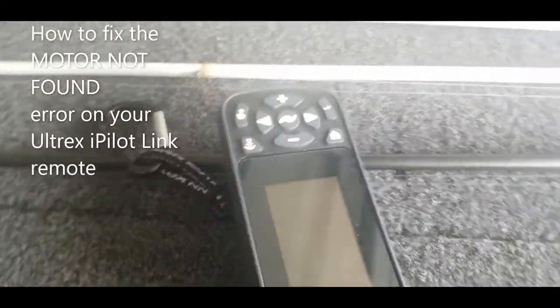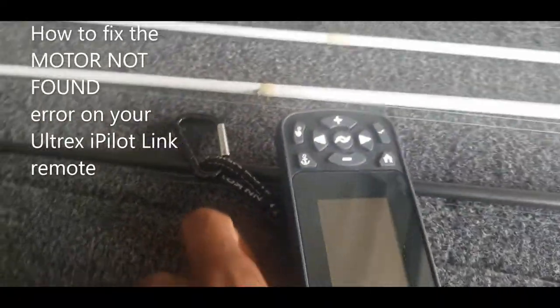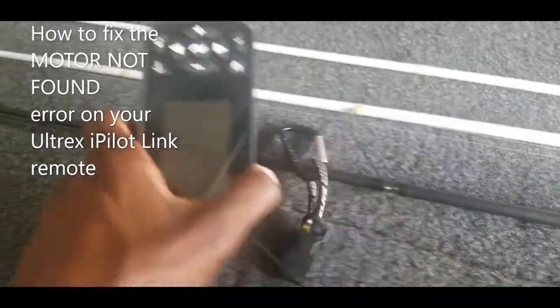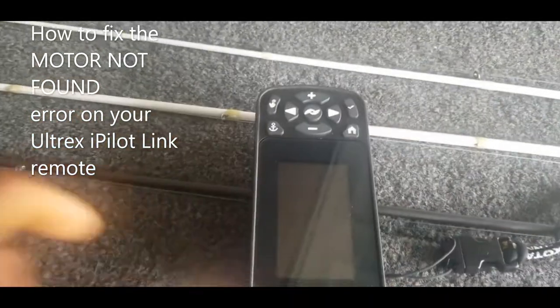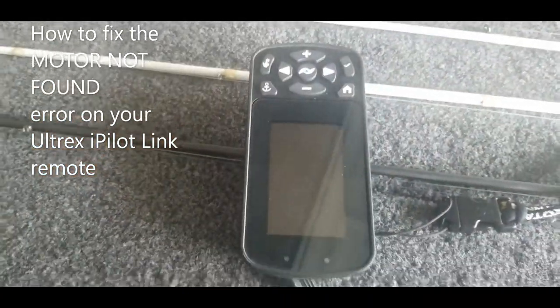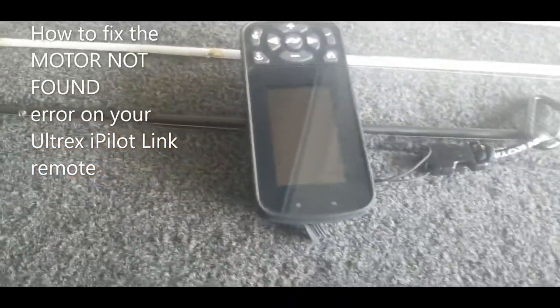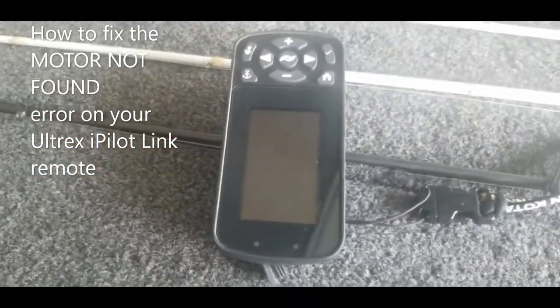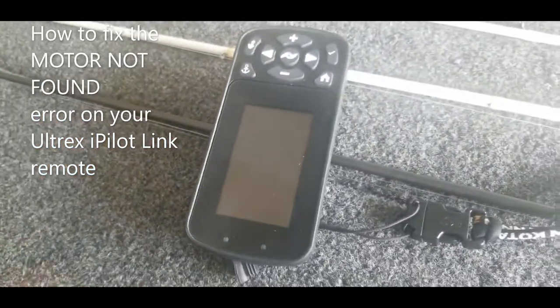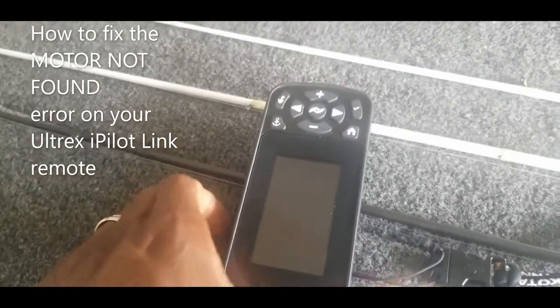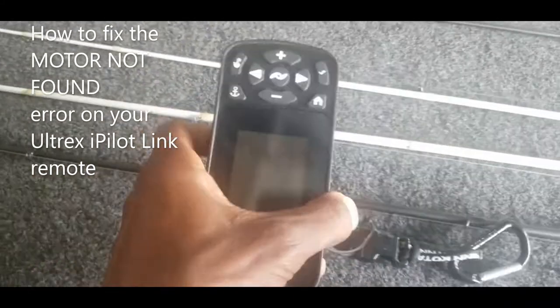What's up guys, this is Ryan Johnson with moneybass.com. I wanted to make a quick video just to show you guys how to take care of this issue if you are experiencing the same thing. The other day I went